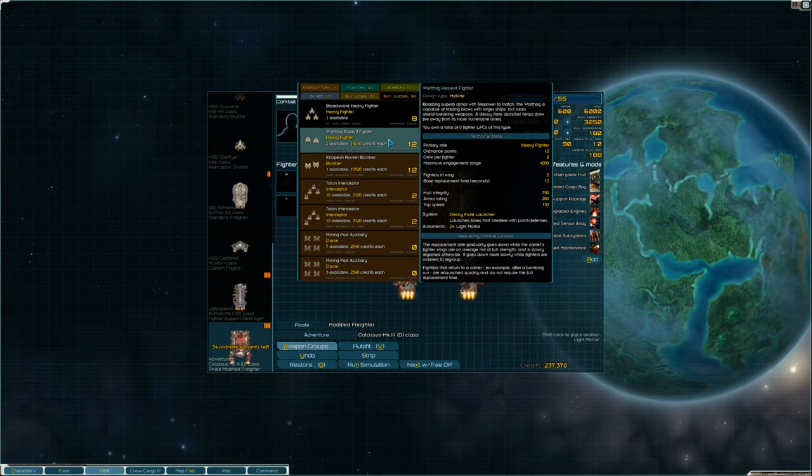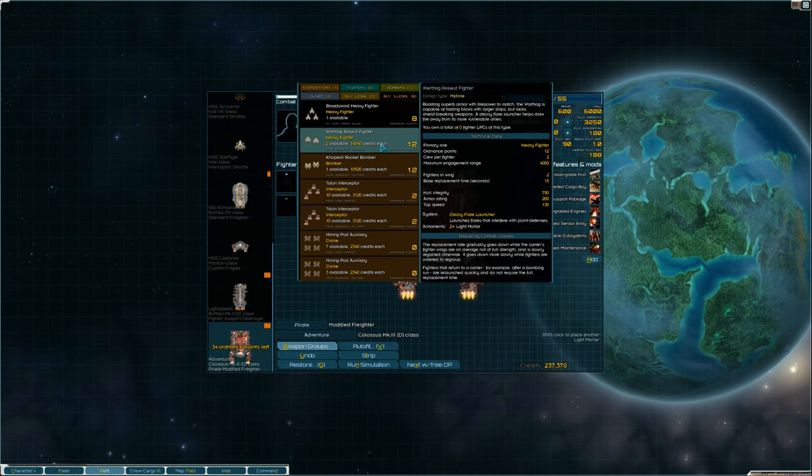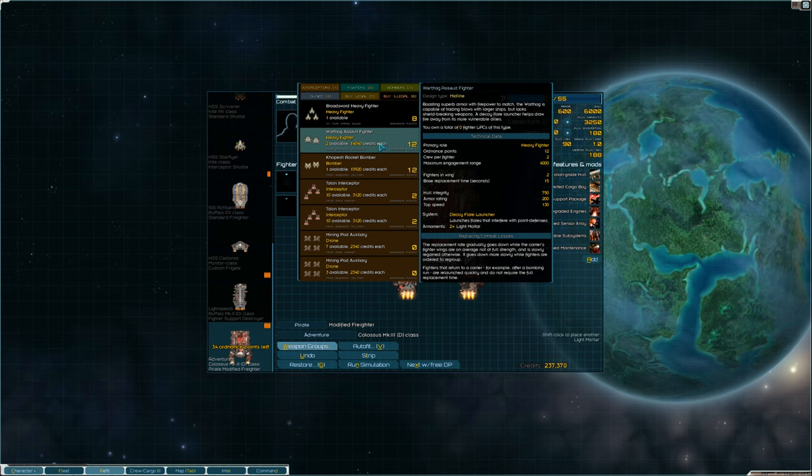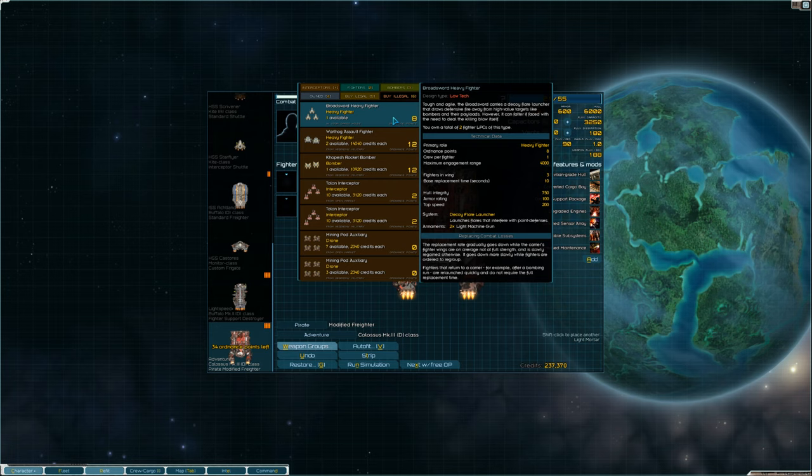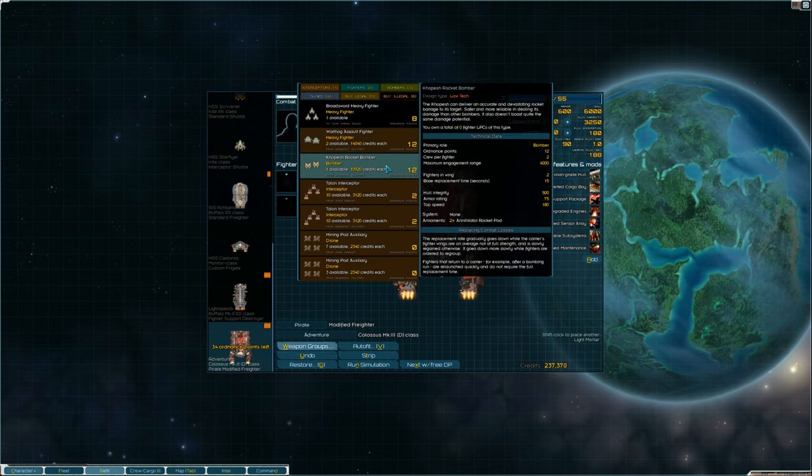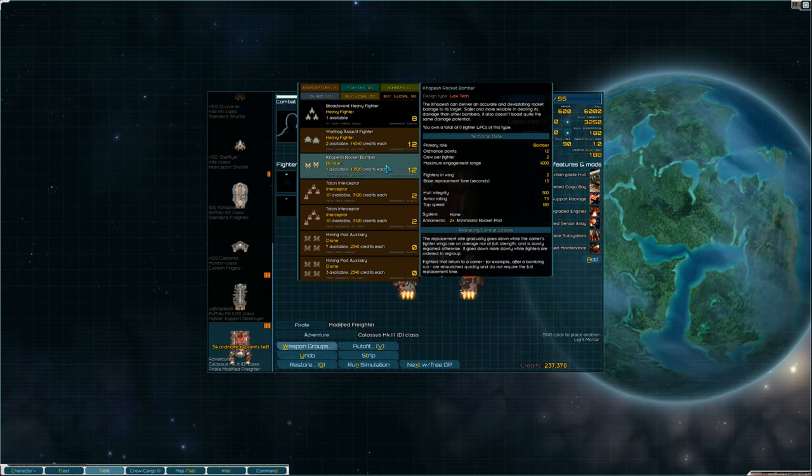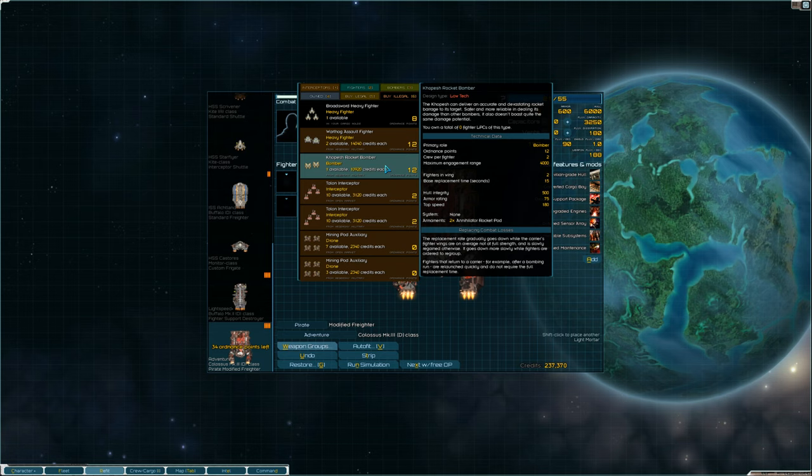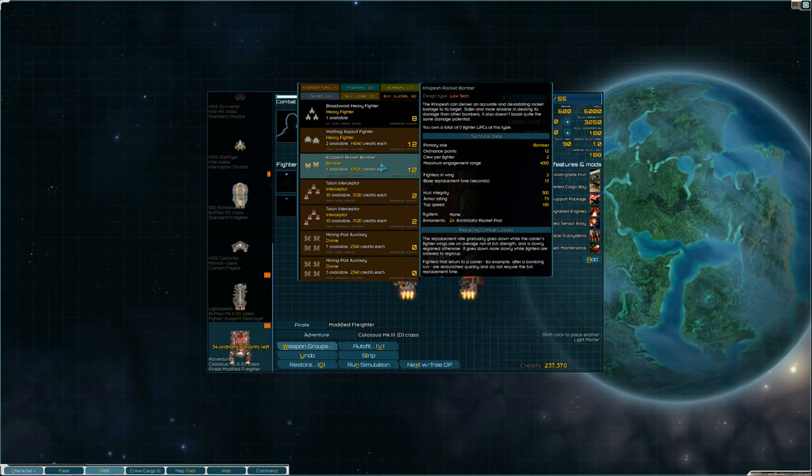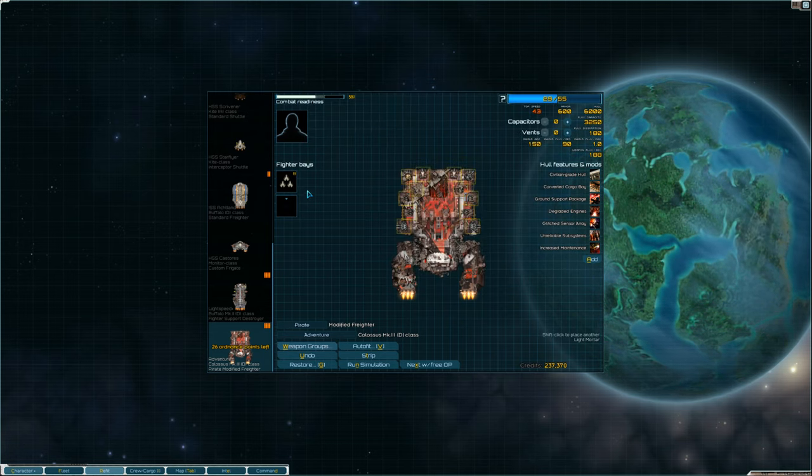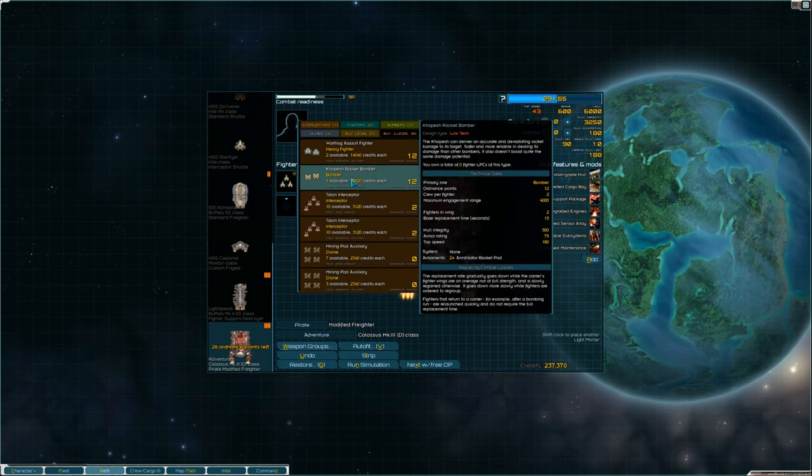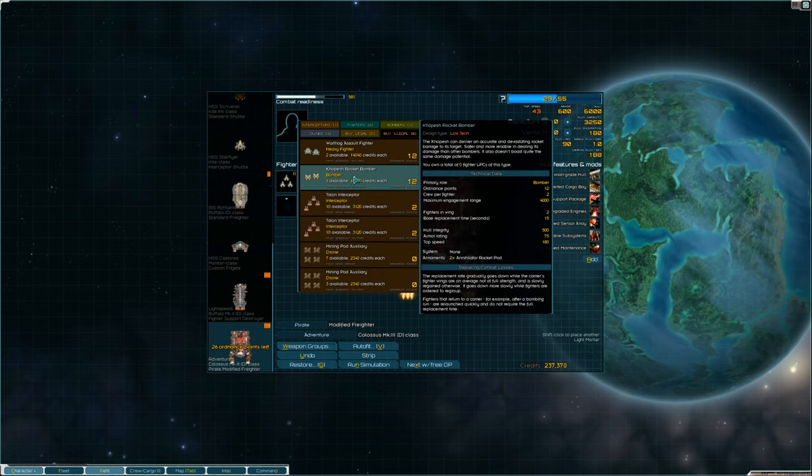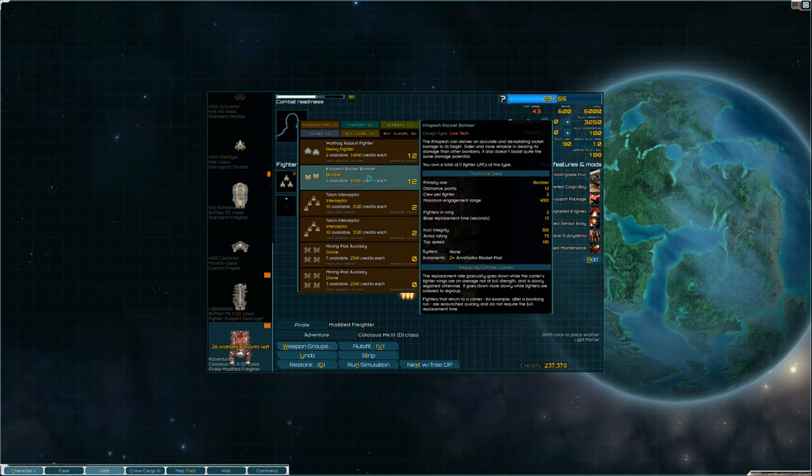It costs 12 ordinance points, so these things are not cheap. We already have one of the rocket bombers with two Annihilator rocket pods. So let's put a heavy fighter and let's put a Kopesh rocket bomber on here.